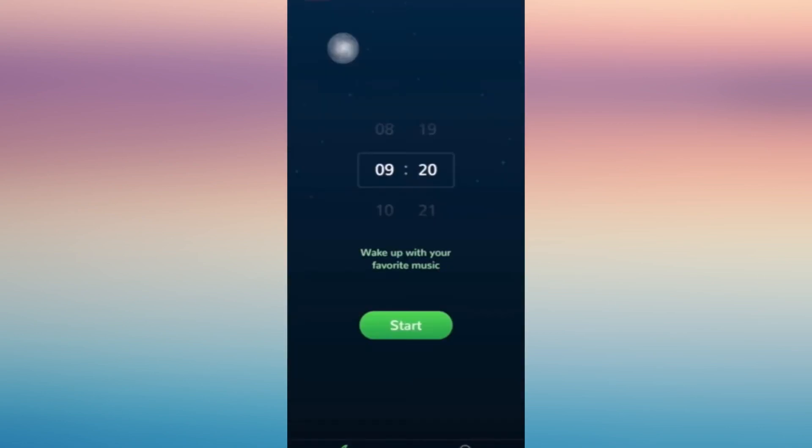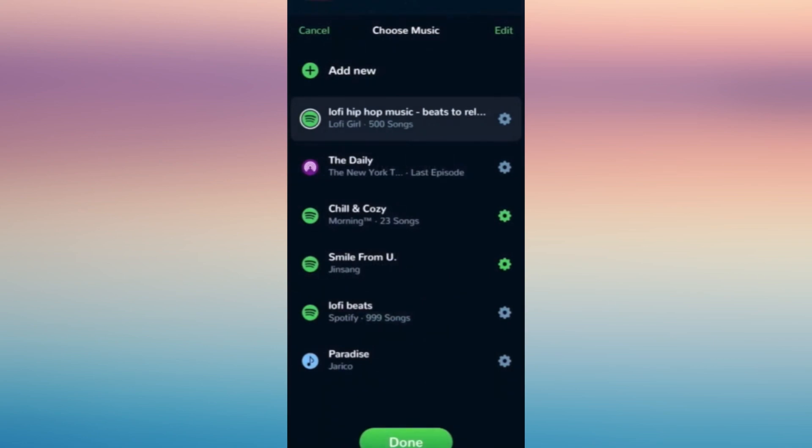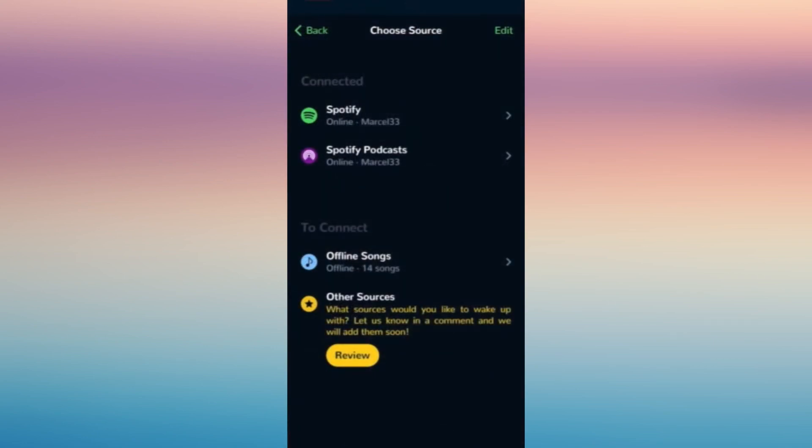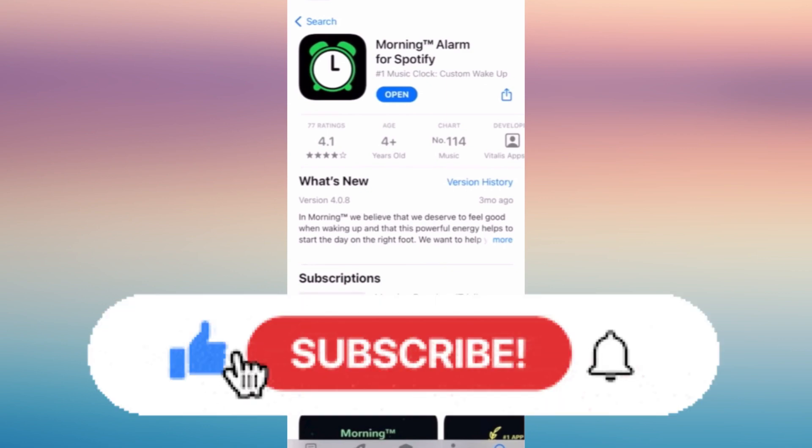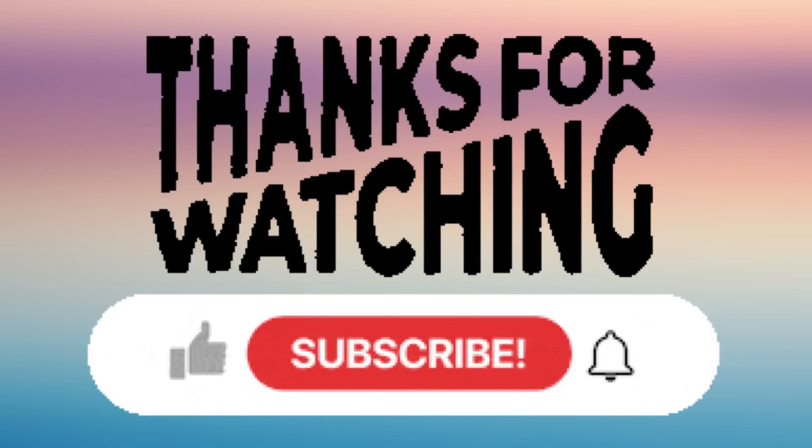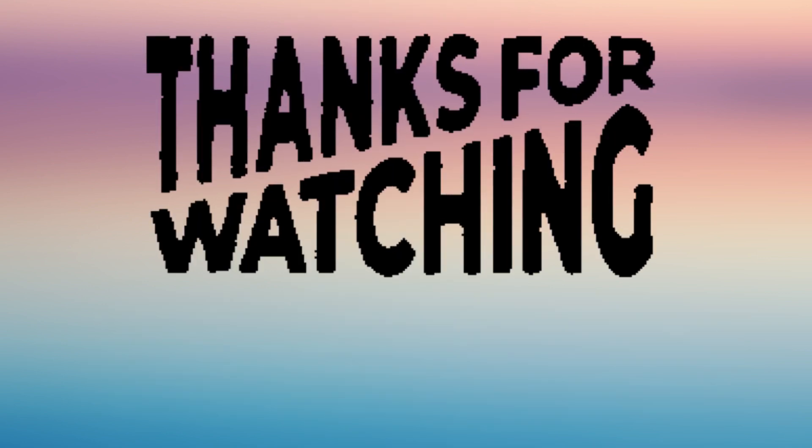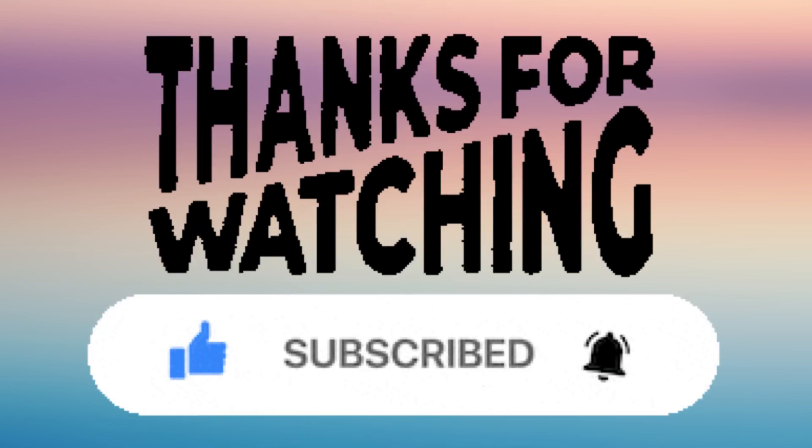You can also do this with your podcast. This is the application. If you find this helpful, don't forget to like and subscribe.